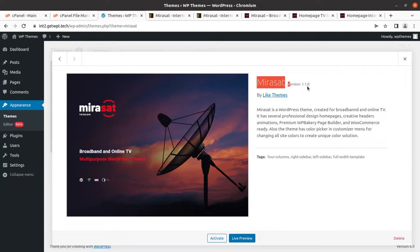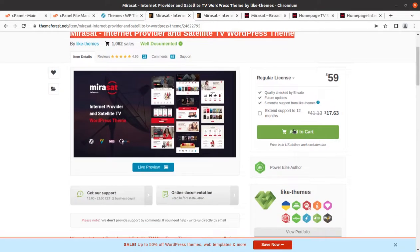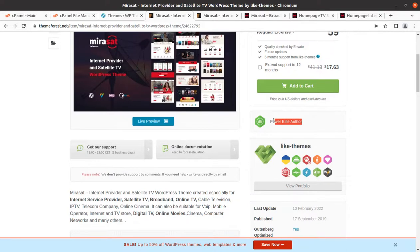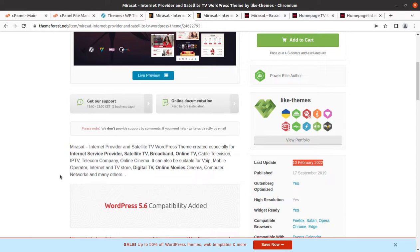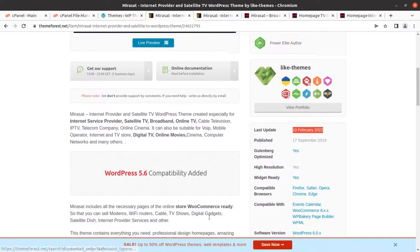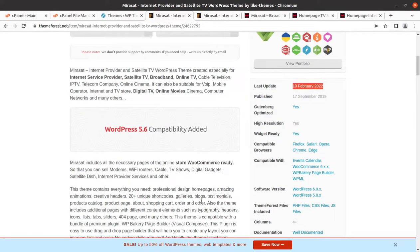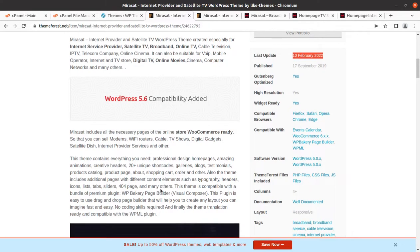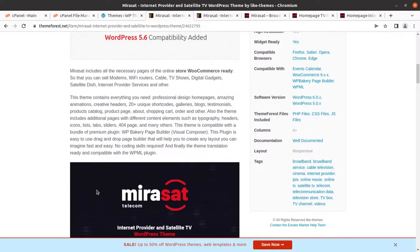Let us check the details — this is Miraset version 1.1.0, by Like Themes. The developers: Miraset is an internet provider and satellite TV WordPress theme, developed by Like Themes, who are a Power Elite author. The theme came into existence in 2019 and regular updates are provided from time to time. Miraset is suitable for internet provider, satellite TV, broadband, online TV, cable television, IPTV, telecom company, online cinema, VoIP, mobile operator, internet and TV store, digital TV, online movies, computer networks, and many others.